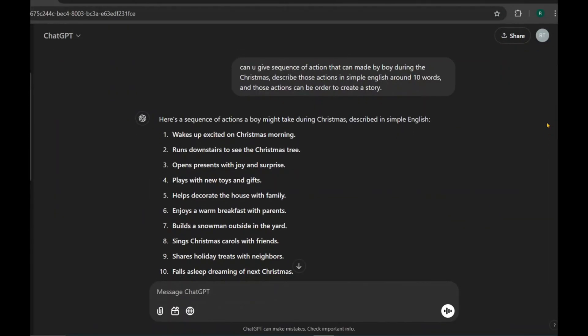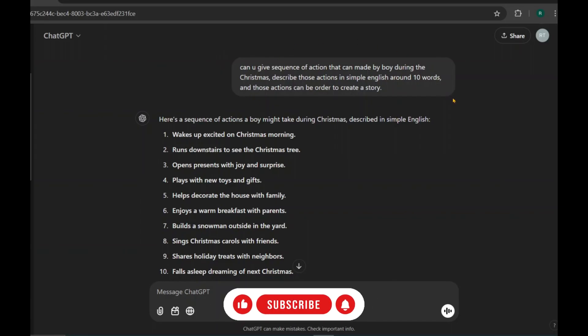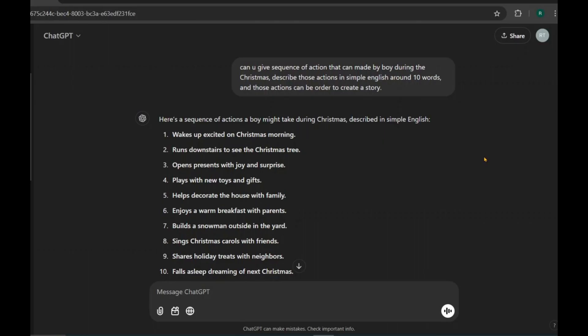If you don't have any idea for a story, start by going to ChatGPT and asking for a story idea. For example, I'm creating a Christmas story using Canva. Since Canva works best with simple prompts, I asked ChatGPT to provide a sequence of actions that a boy might do during Christmas. I also mentioned that these actions should form a story when arranged in order. Take a look at the prompt I used.